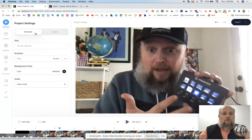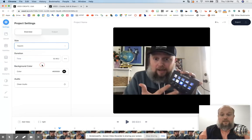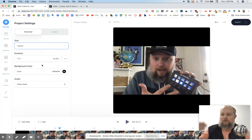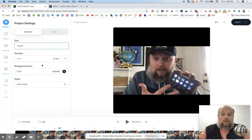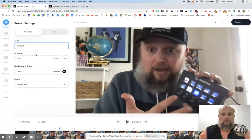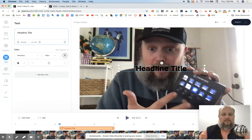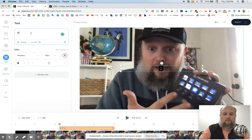A couple of other things you should know: you can make this project different sizes based on your output, based on where you want this thing to go. I want this to go on Instagram — well, maybe a square is what you want. I'm going to go back to original. You can add text.